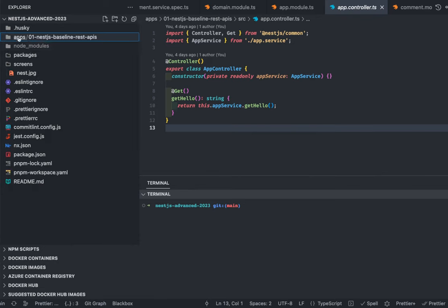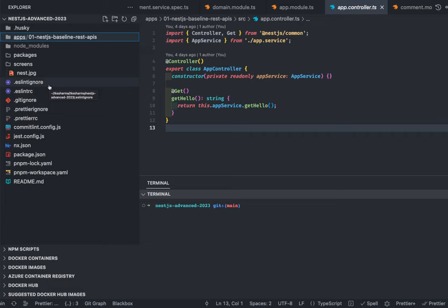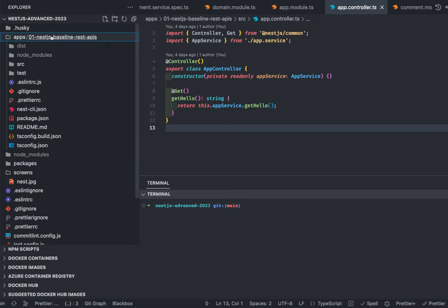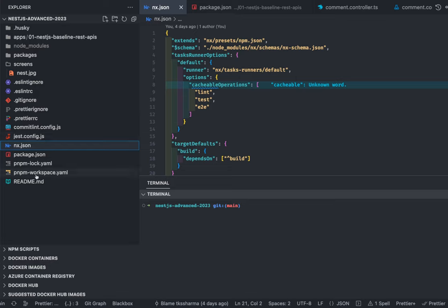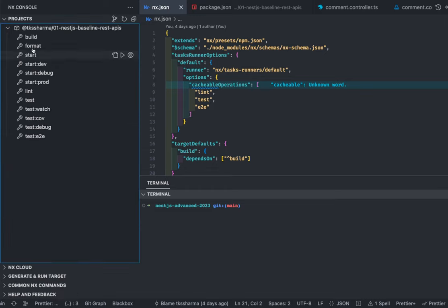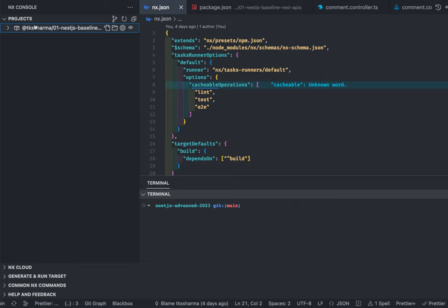This is the simple application we have created. In this video we are going to create some packages so that those packages we can use in all the other demo applications. All these demo applications are going to use database connections, configurations, or a logger module. Instead of duplicating this code, we can create reusable packages. This is actually a monorepo — we are using pnpm workspace and the NX monorepo tool on top of that.